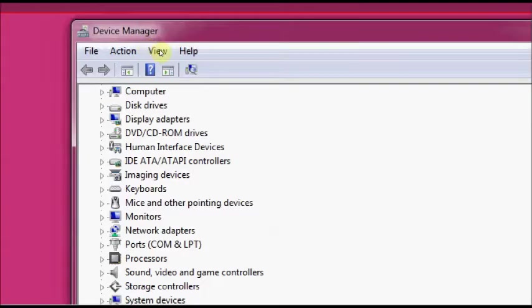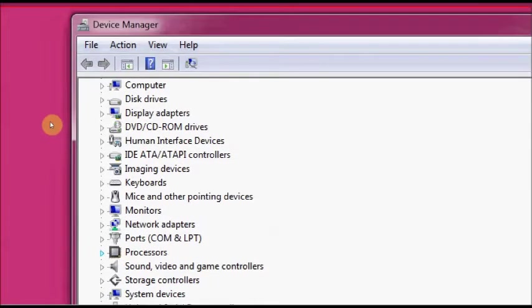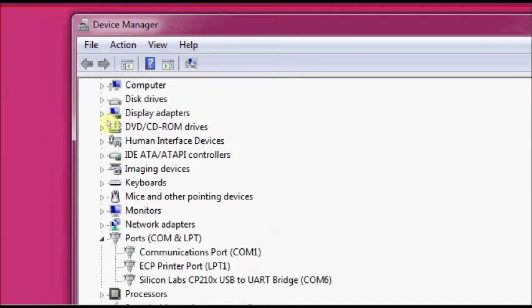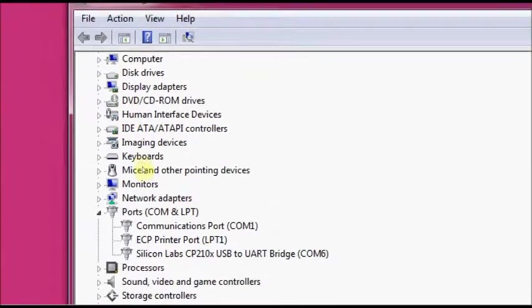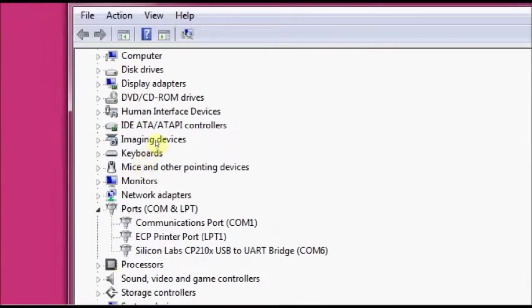Open up the device manager and scroll down to ports. Under that you can see the USB UART board is allotted COM6. You note down the port number, you have to feed it to the terminal software.